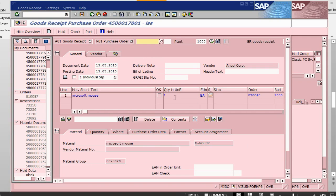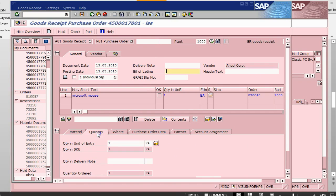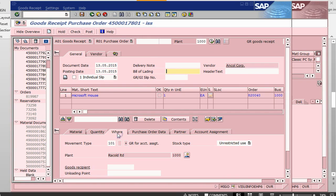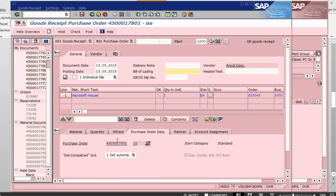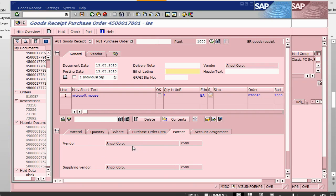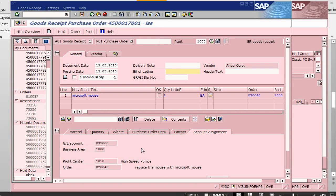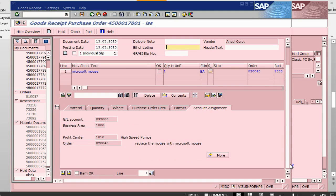Once I press enter, it will update everything. If you need, you can put what is the delivery note, what is the BL, bill of lading, any text that you want to put in for your tracking purposes. This is the material. One quantity is coming into plan. There is no S-lock. Nothing is there because it is going to be consumed.